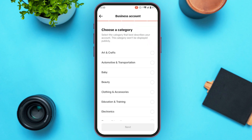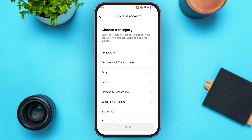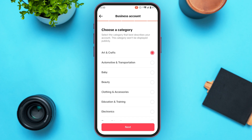Now you'll have to choose a category. You'll be able to find several categories — select the category that describes you the best, then tap on the Next option. You can also add your email here, or simply tap the Skip option if you want to skip it.